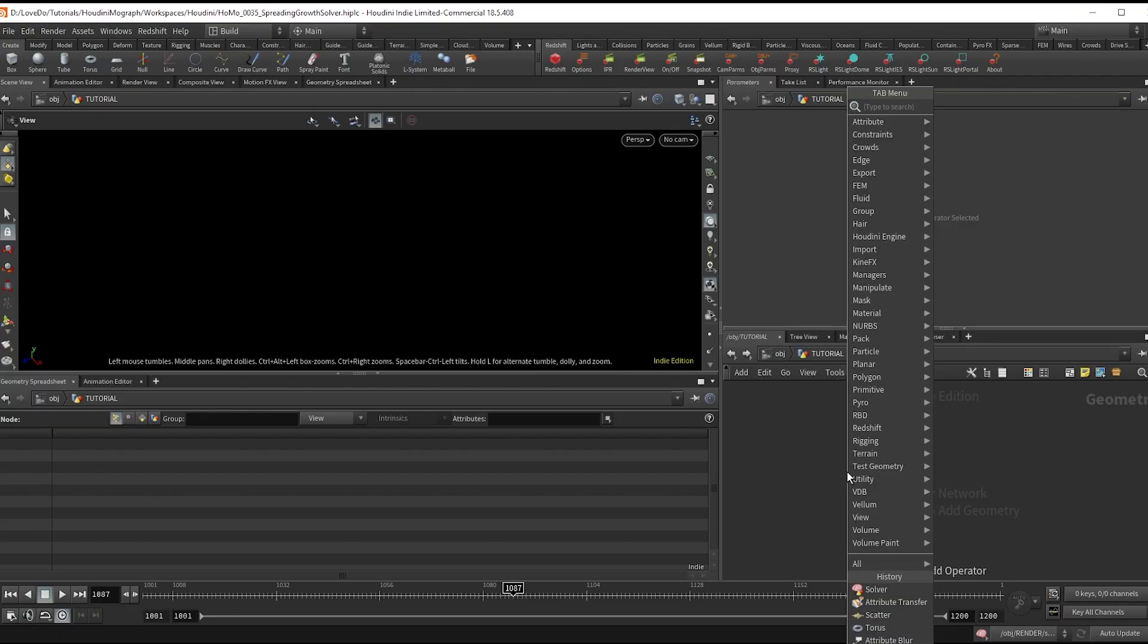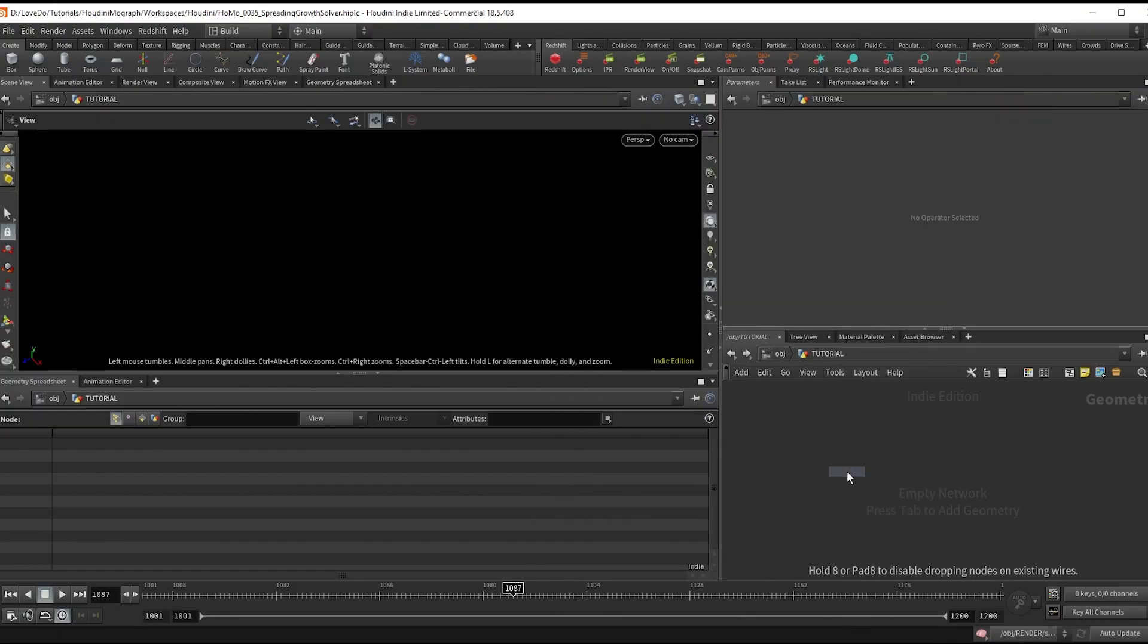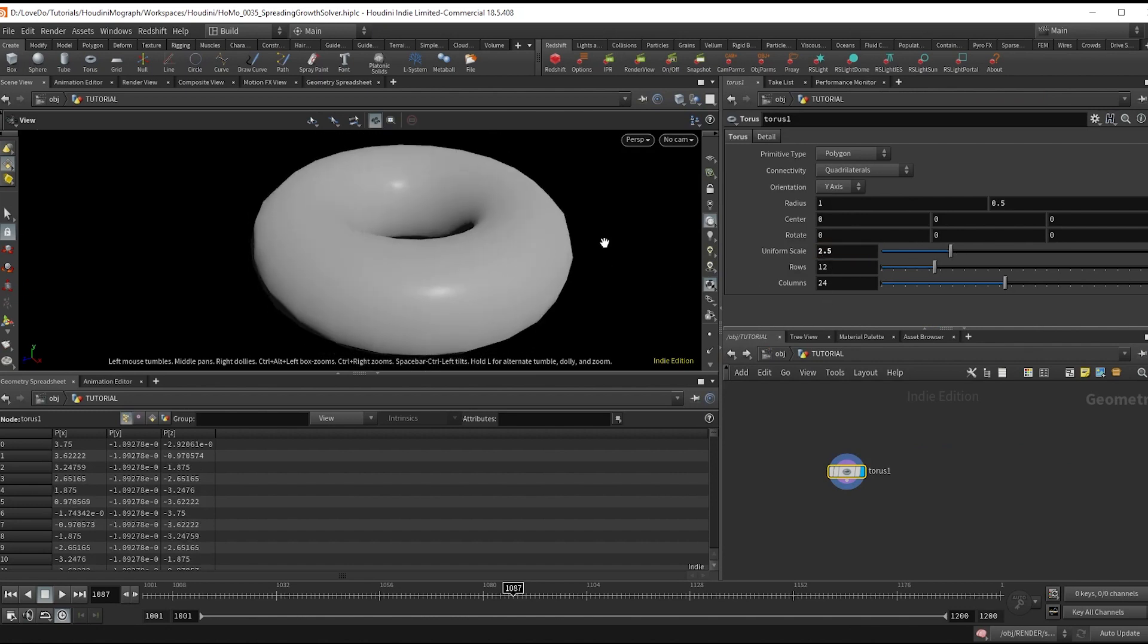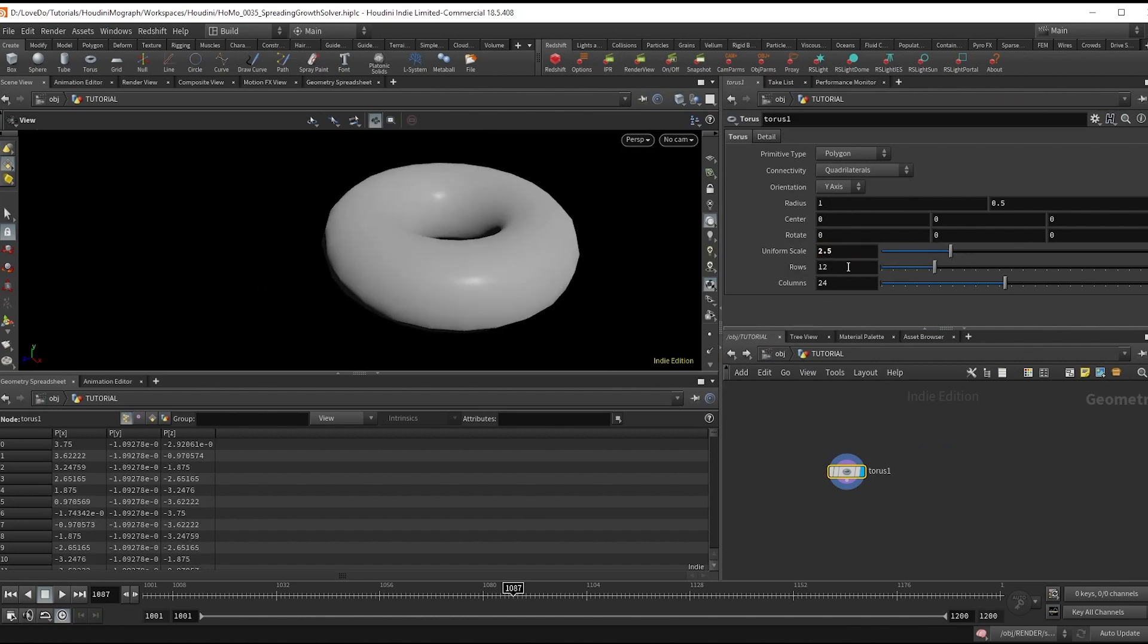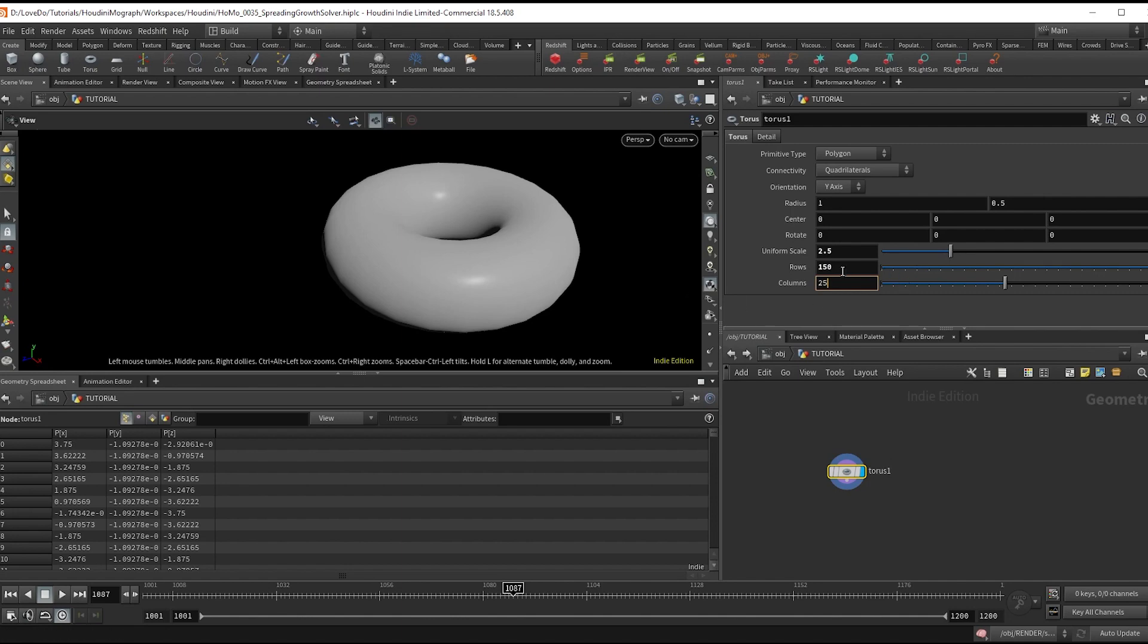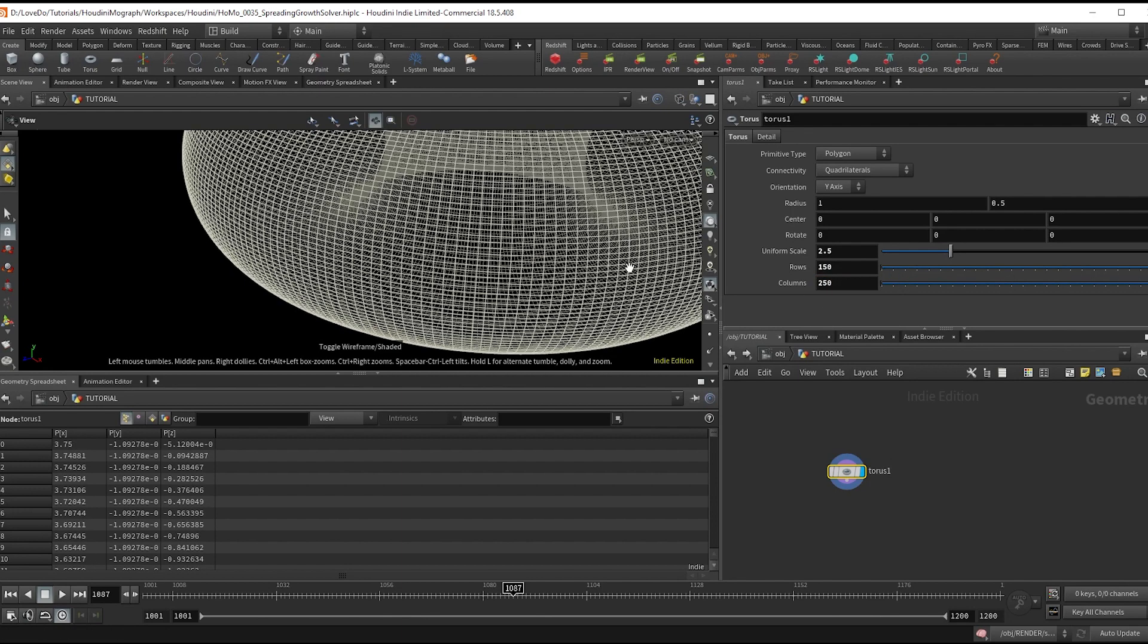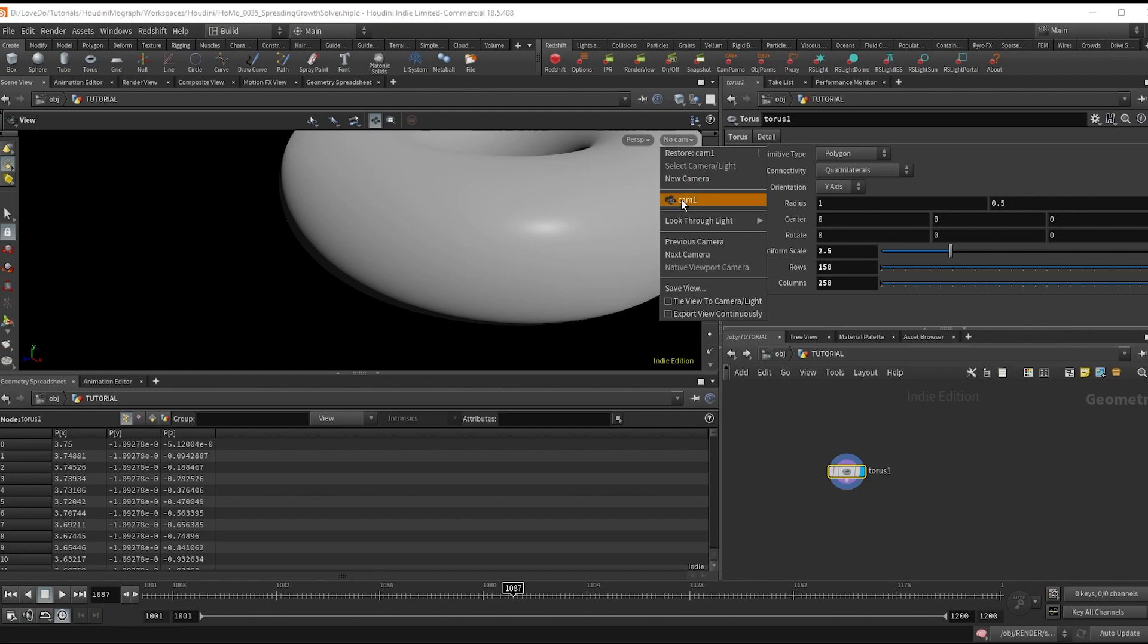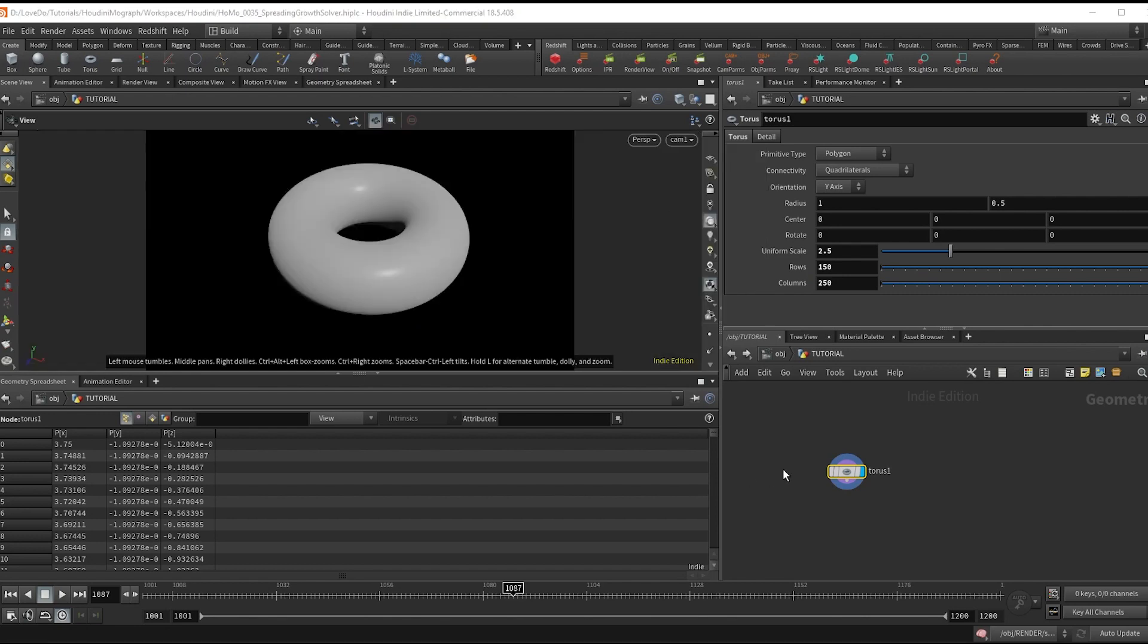I'll start with a torus with a scale of 2.5 and then I'm going to increase the rows to 150 and the columns to 250 so that we have a lot of points to work with.